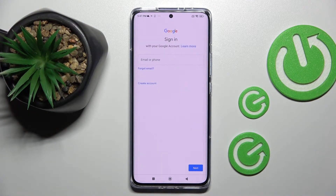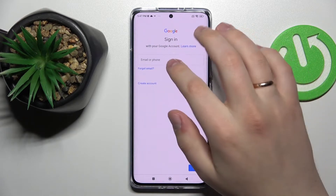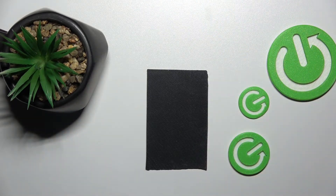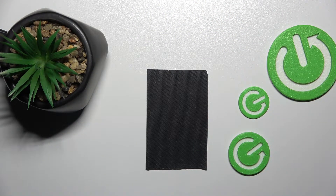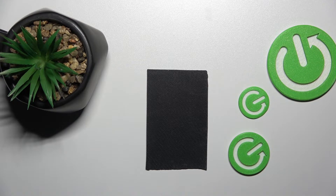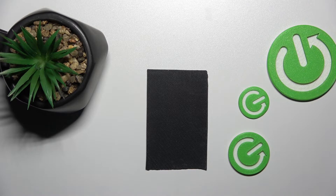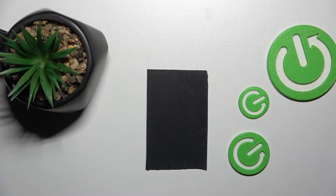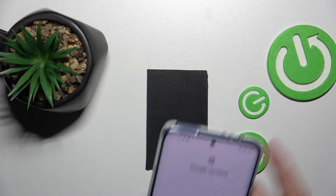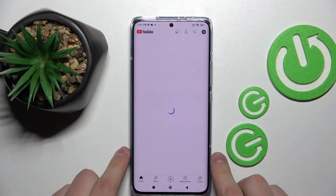It will let you sign in to another Google account. Let me just do it off screen real quick.